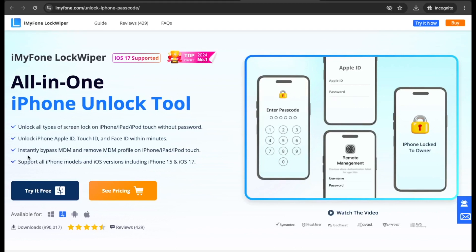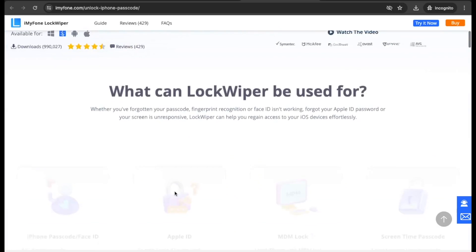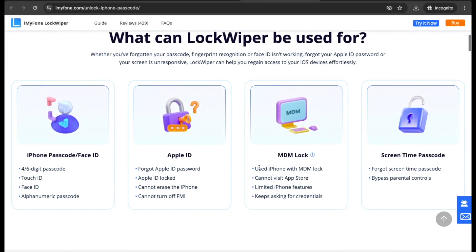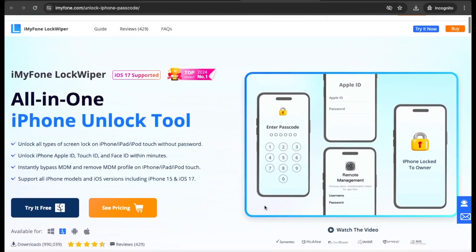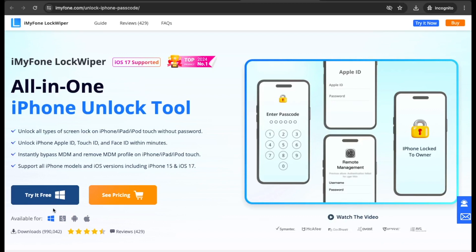Then you can try iMyPhone Lock Wiper MDM lock removal tool. With iMyPhone Lock Wiper you can instantly bypass MDM and remove MDM profile on iPhone or iPad. Having MDM remote management on your device limits the functions and features. So let Lock Wiper help you to bypass MDM without password and you can enjoy your device like a new one.